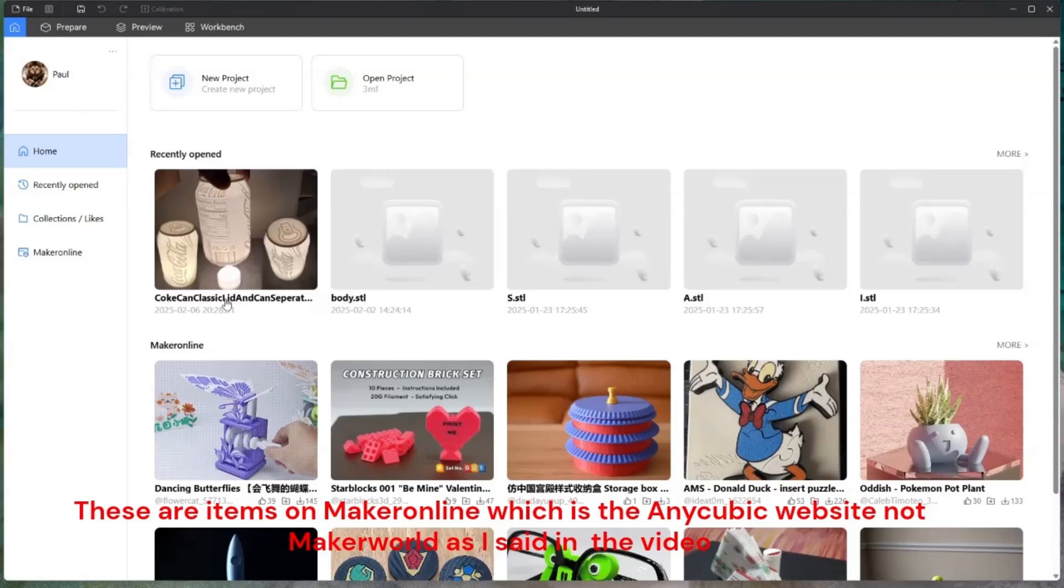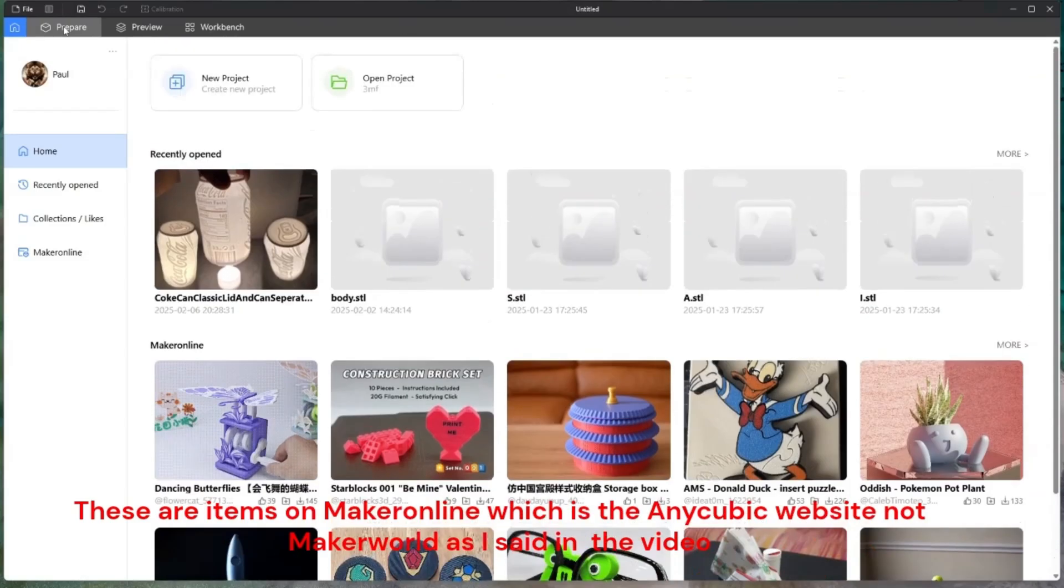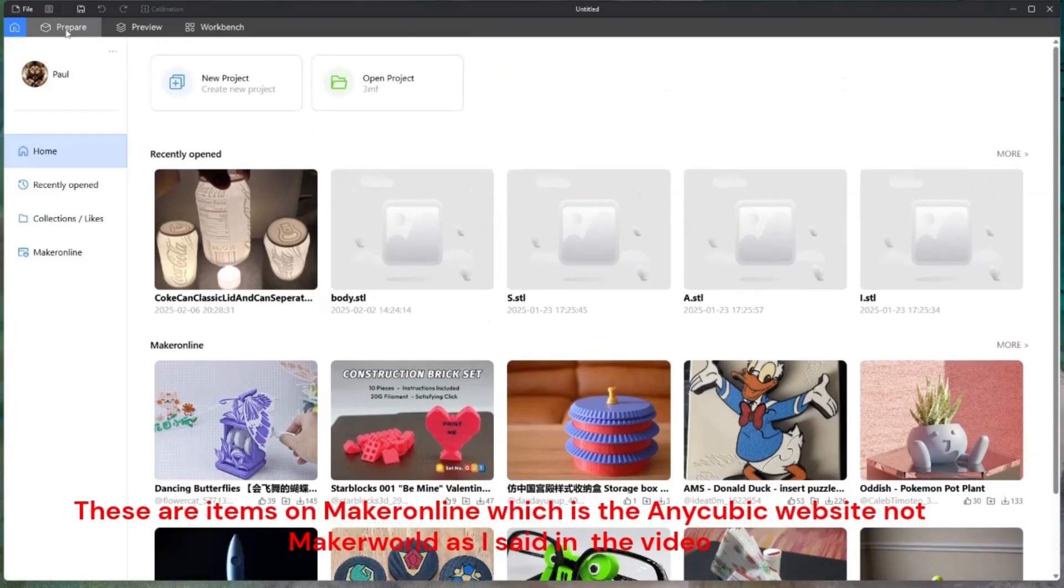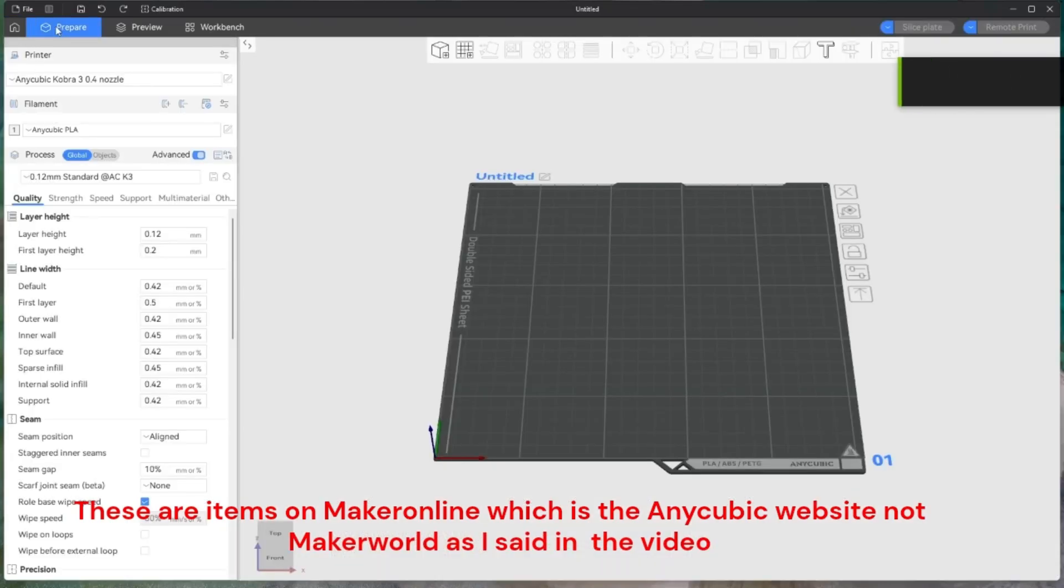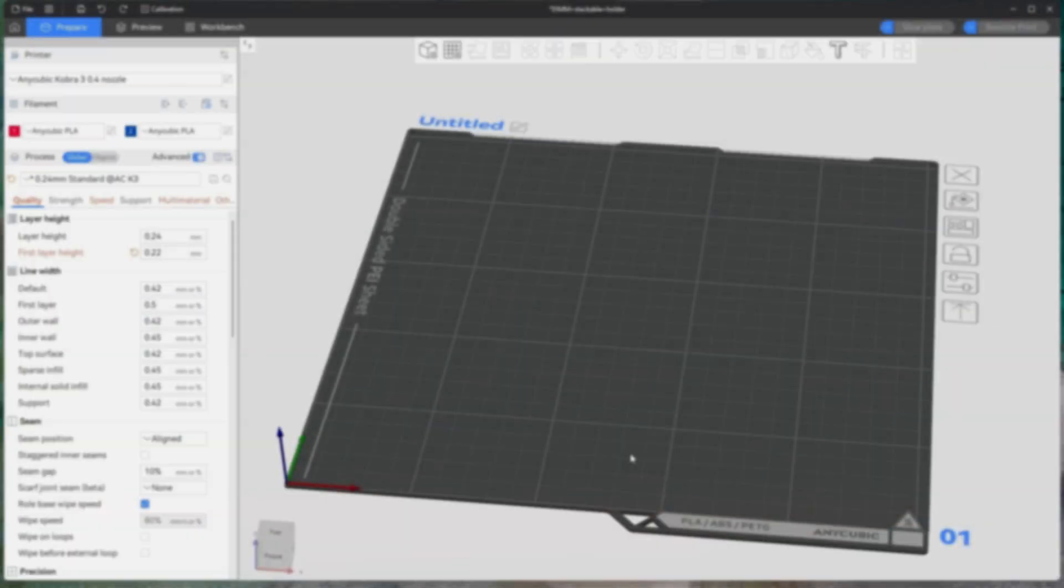I've signed in. The first screen you'll see is actually coming from Makerworld and projects which you've already done or looked at. The first thing you want to do is go to Prepare. This will bring up all your options.